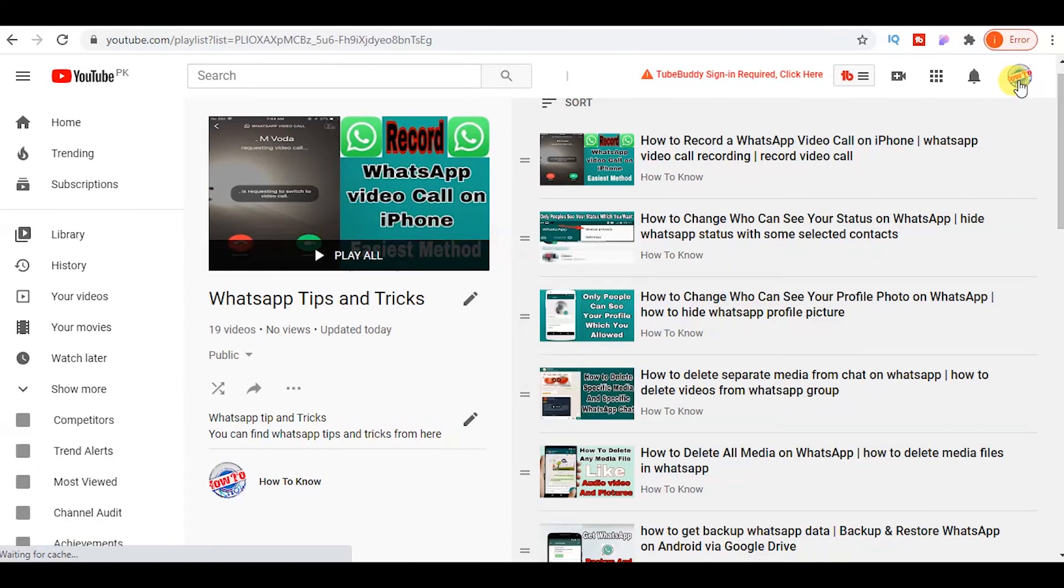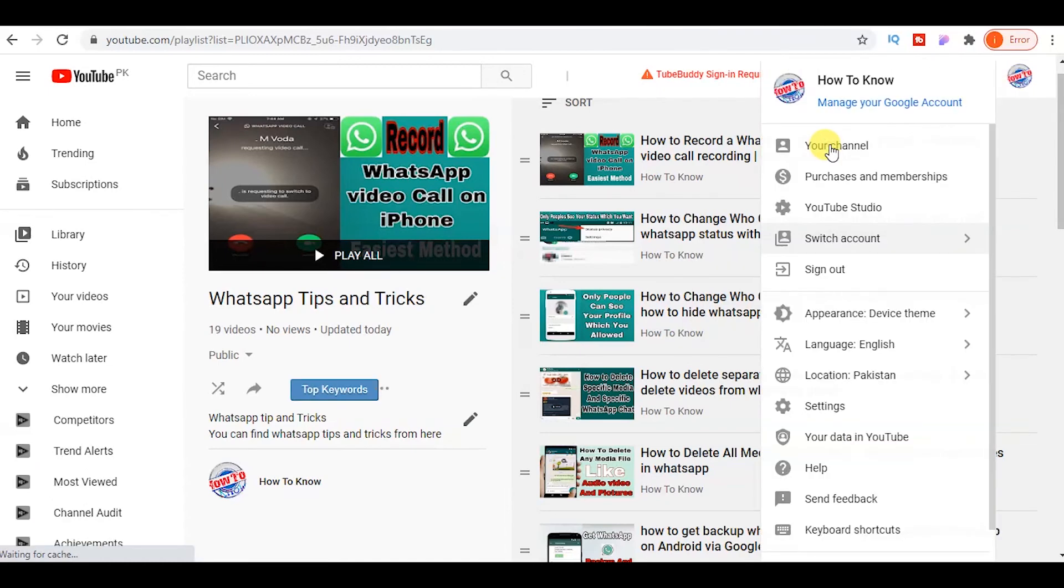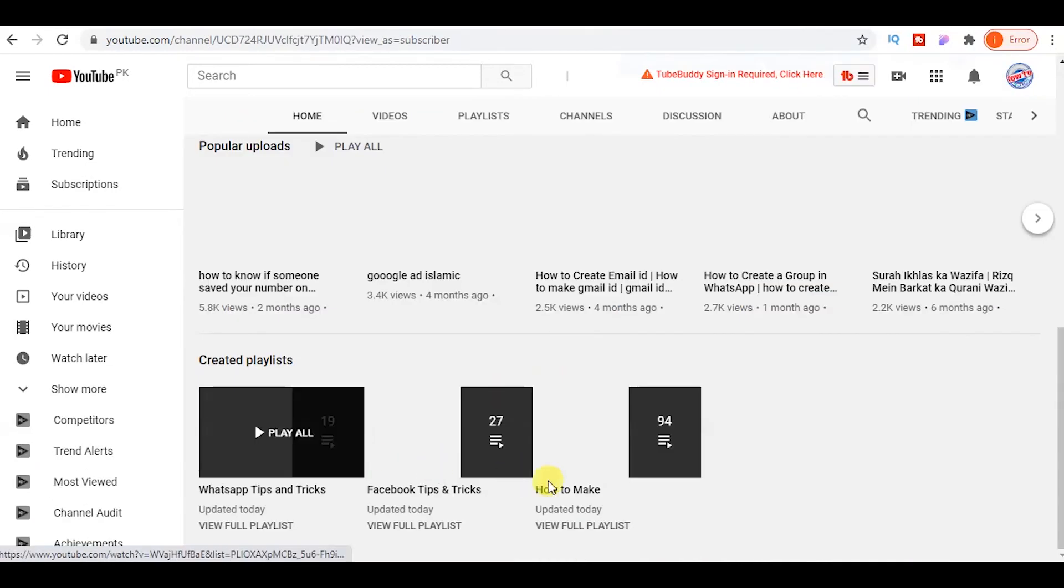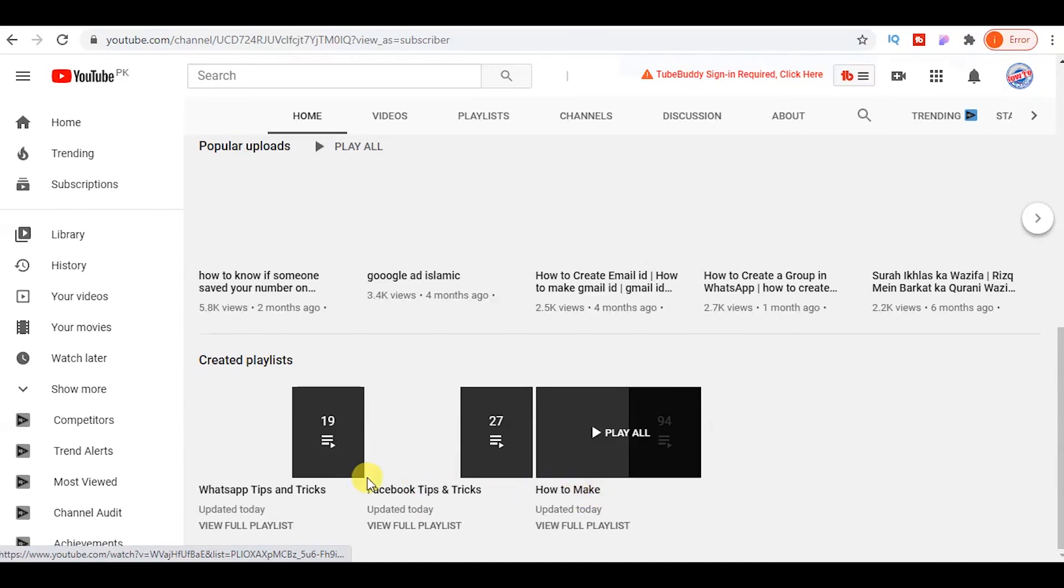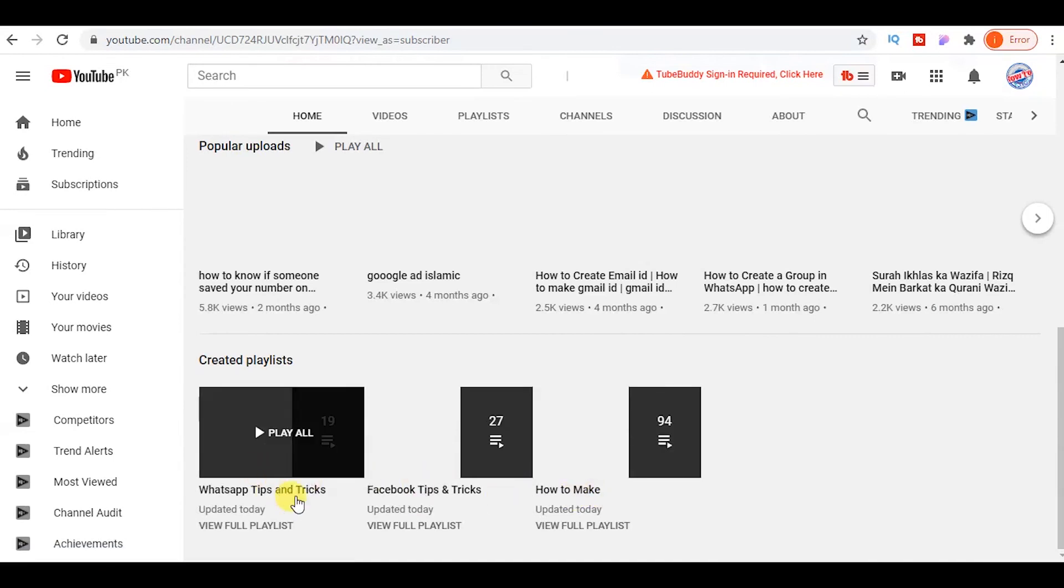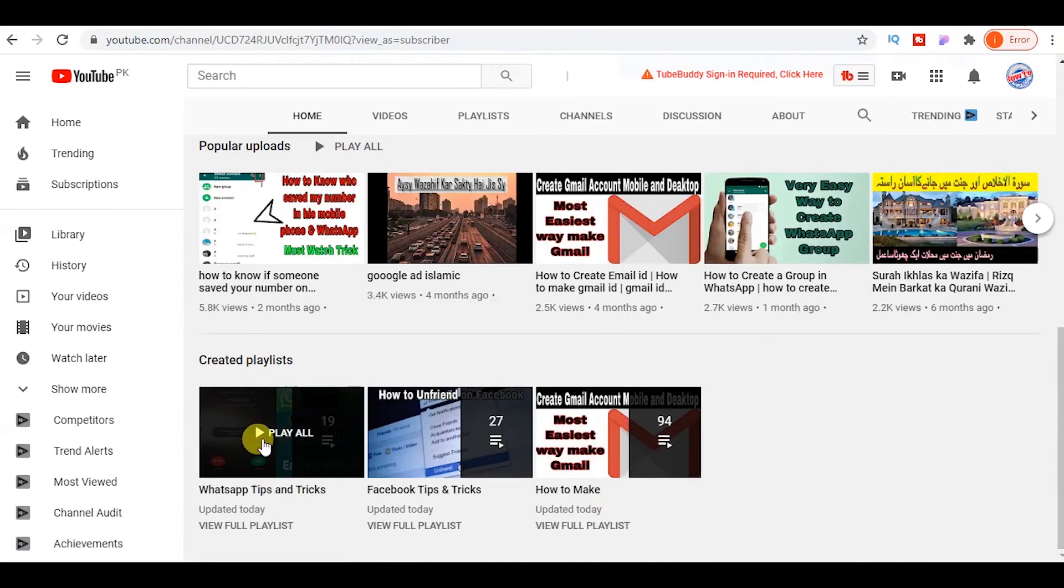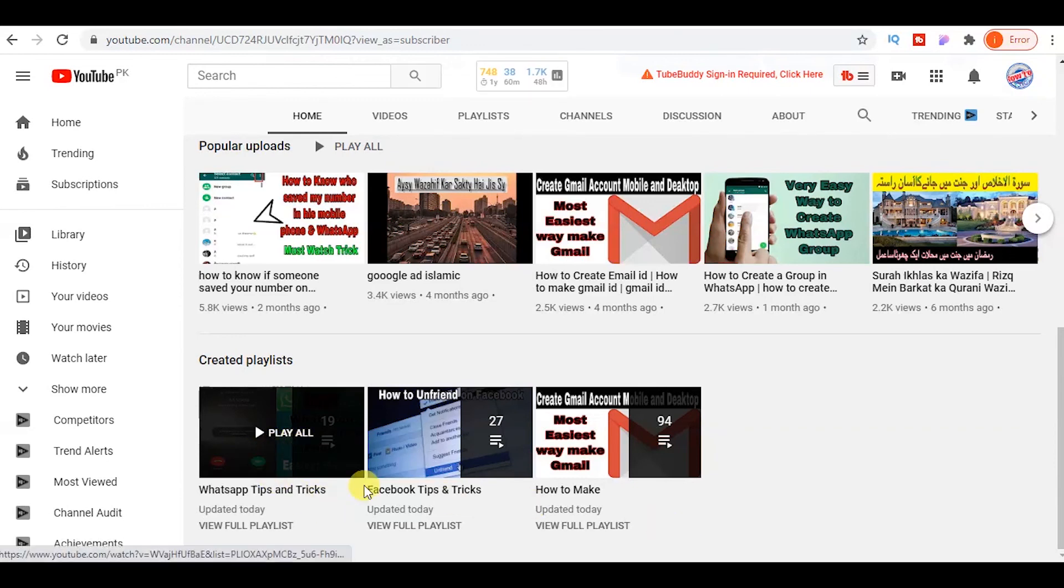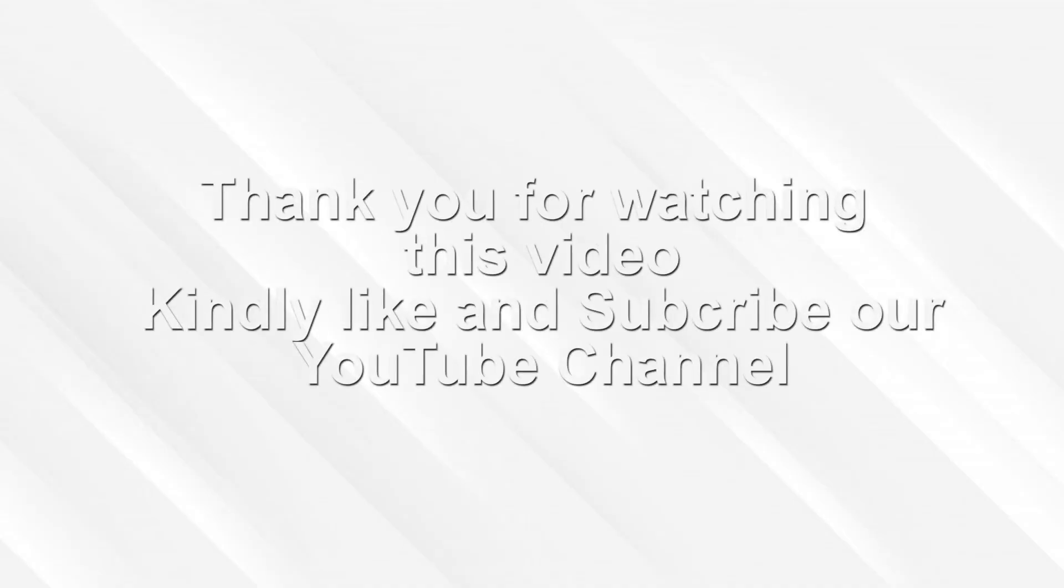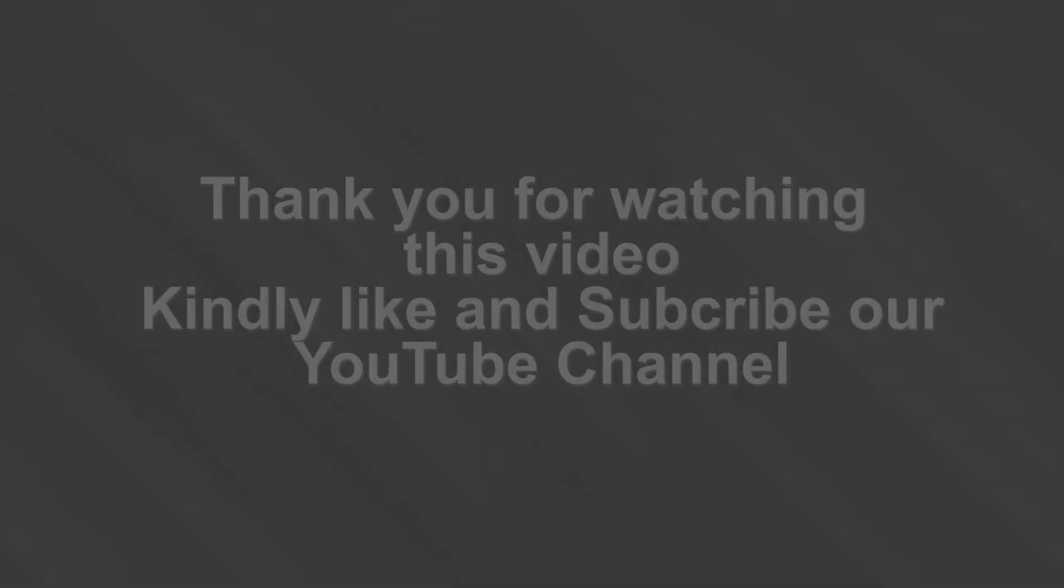Click on your channel. Here you can see the new playlist which you created. And that's it. So guys, I hope you people like this video. Thank you for watching, take care and goodbye, bye.